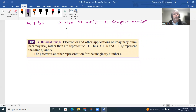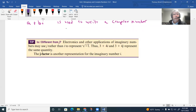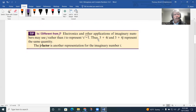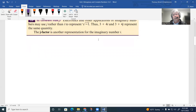Something else to note: i is different from j. In electronics and other applications of imaginary numbers, they use j rather than i to represent the square root of negative one. So in our class we'll have 3 + 4i, but in your electronics class you may see 3 + 4j — they represent the same thing. The j factor is just another representation for the imaginary unit i.